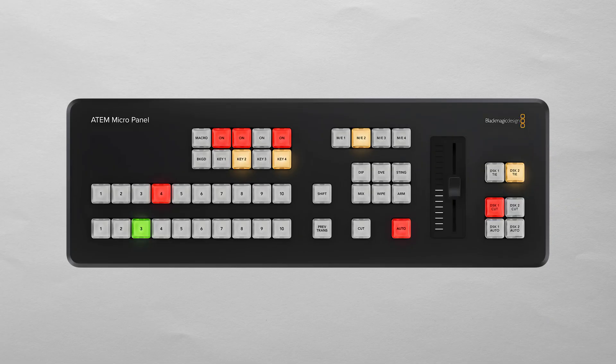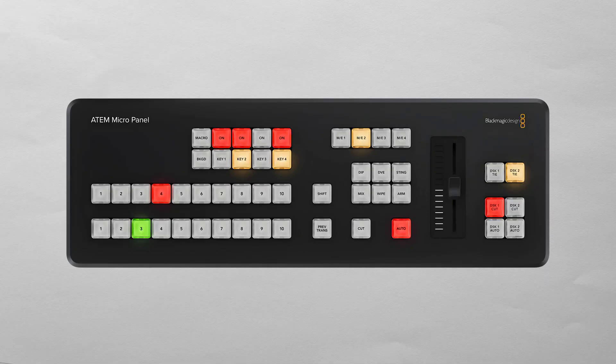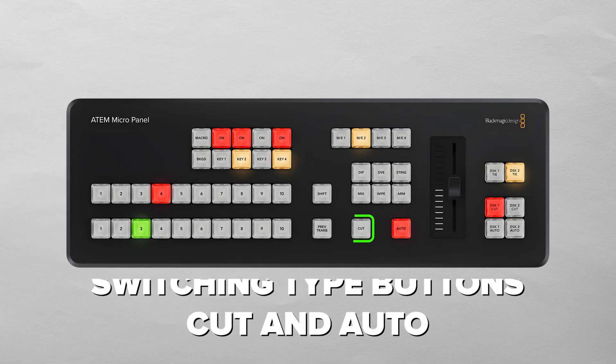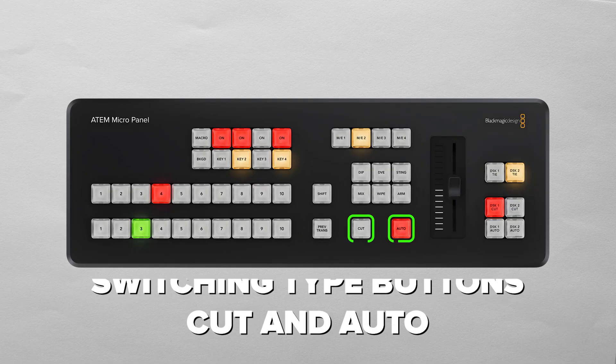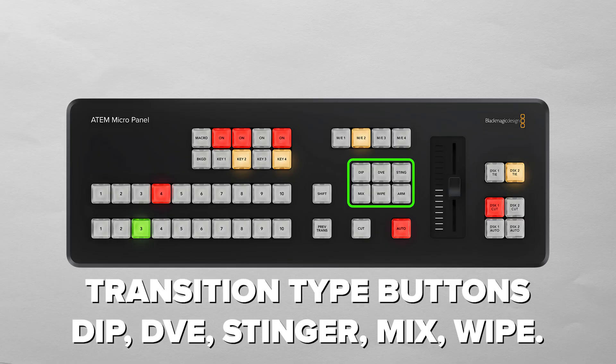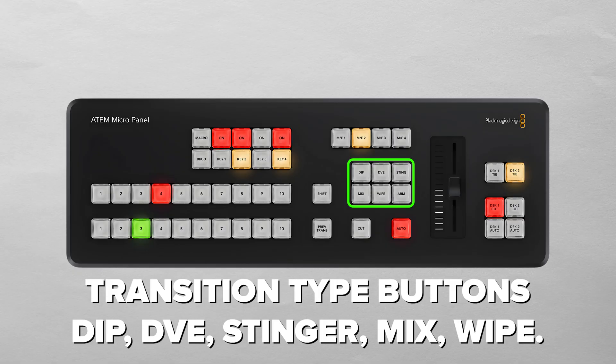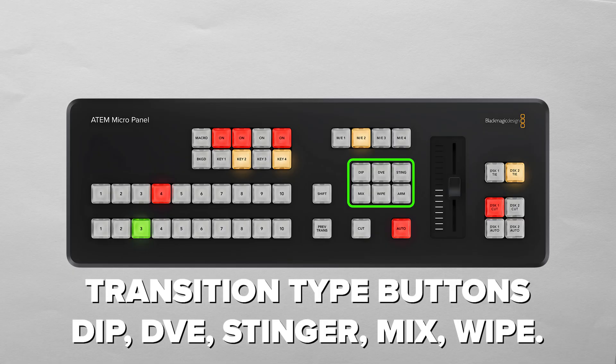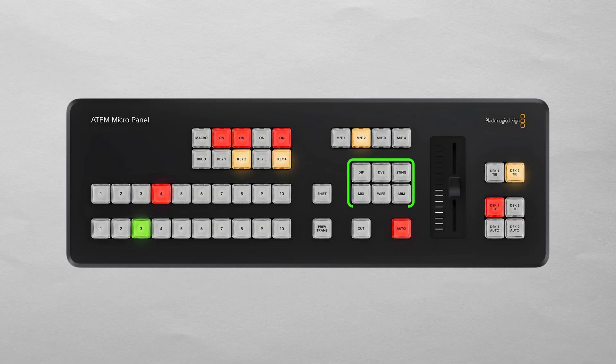That means that even if you're running a big 4ME setup, you can still control it all from this small panel, although I think you'll find it challenging to get to an input beyond number 20. For transitions, you get the standard cut and auto buttons, but also dip, DVE, sting mix, and wipe transition types right at your fingertips.